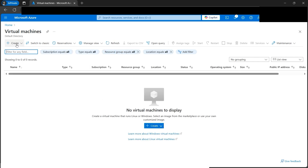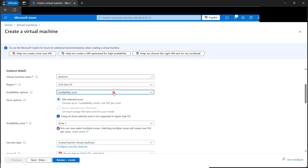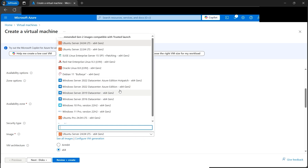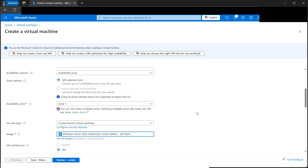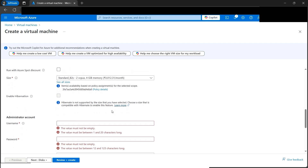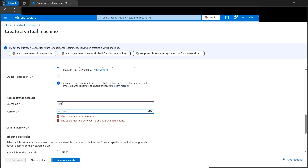Let's click Create Azure Virtual Machine. Select the resource group, then name the first VM 'amit-vm1'. The region looks good. For availability zones, Zone 1 is fine. For the image, select the Azure edition Gen 2. Then select the size — B2s general purpose. Next, create a username and password that we'll use when RDP-ing into the machine.